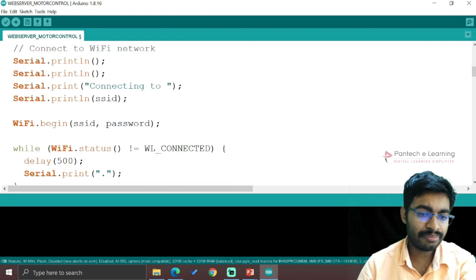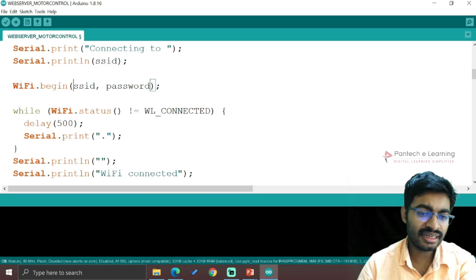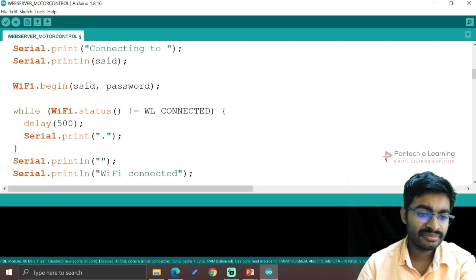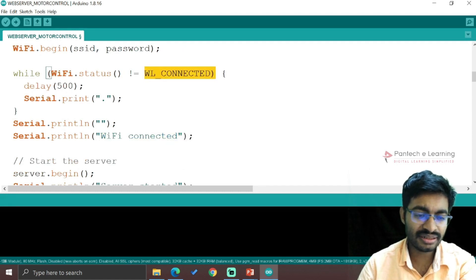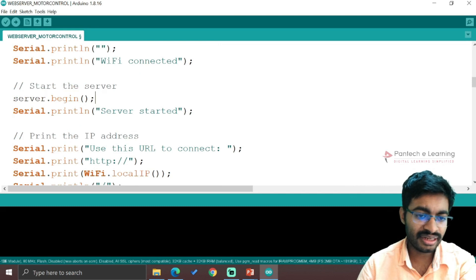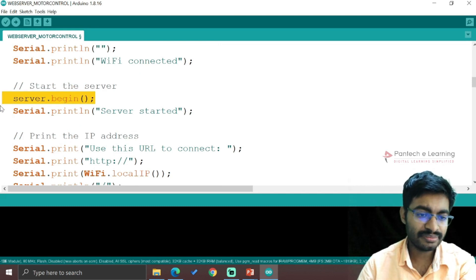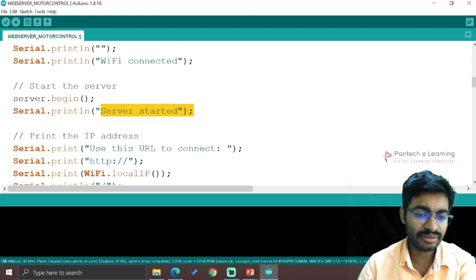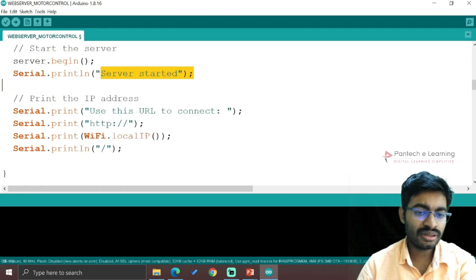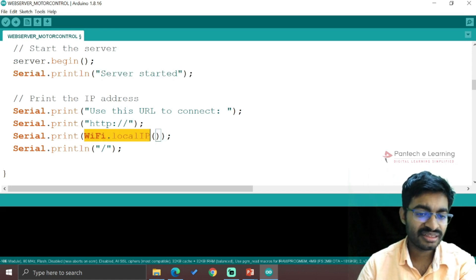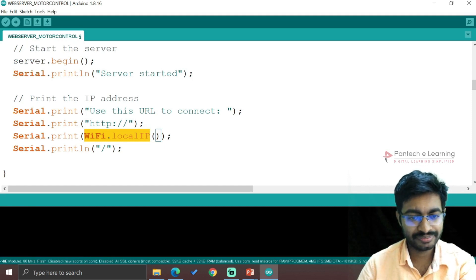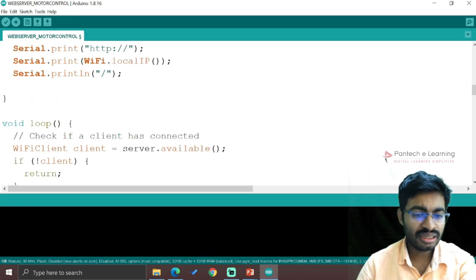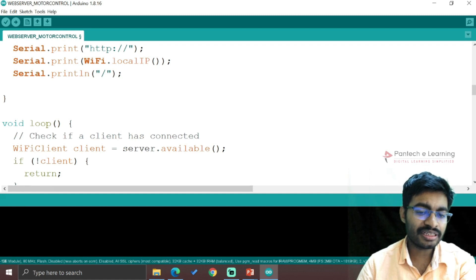I'm printing the SSID, then the SSID and password will be combined. If both are matched, WiFi is connected, else it's still waiting to get connected. Finally the server will be started - "Server started" will be displayed on the serial monitor. Once it started, the WiFi IP address will be displayed with the command WiFi.local.IP.